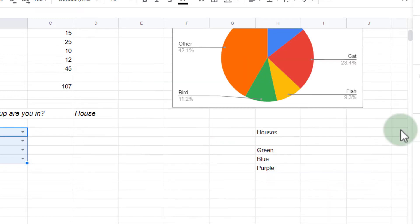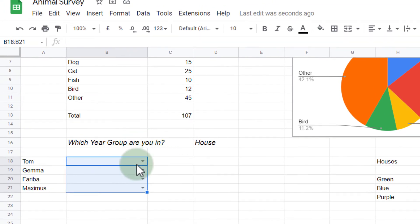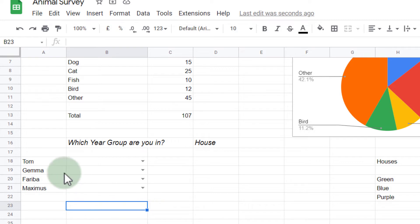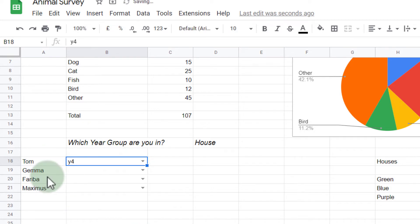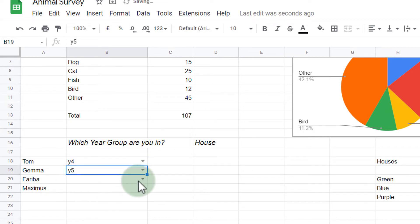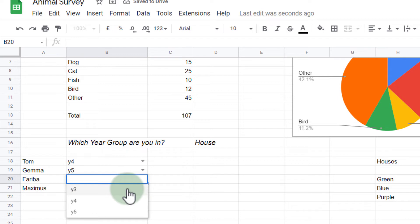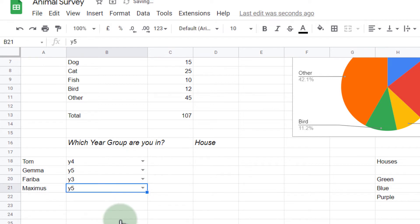That data validation has been saved, and you can see it here. It has those drop down arrows next to the cell. That means that Tom can click on that and select his year group. Gemma can do the same. She can select her year group. Fariba can select her year group. There we go, and Maximus can do the same. He can also select his year group.